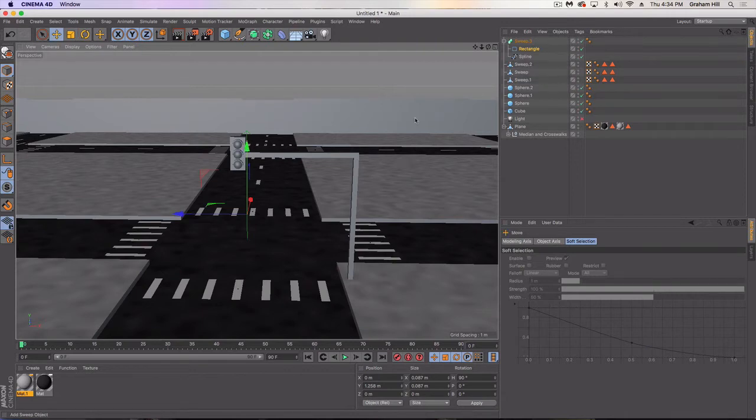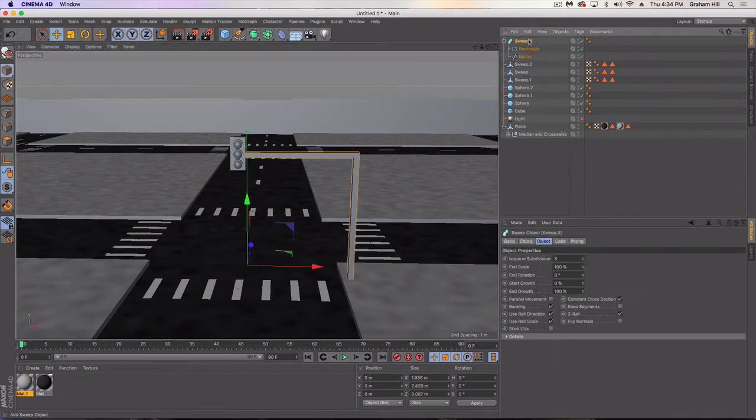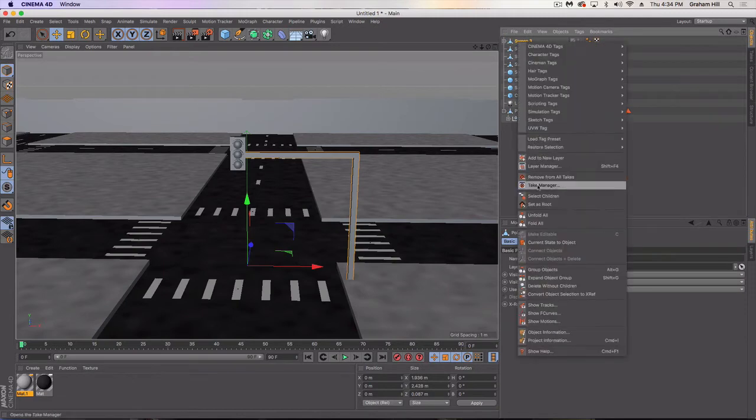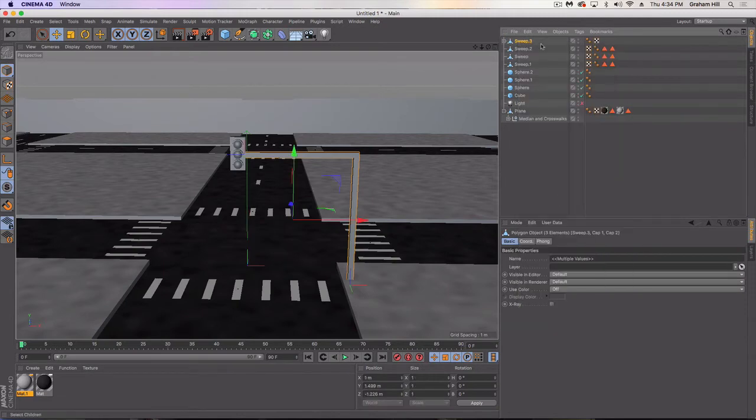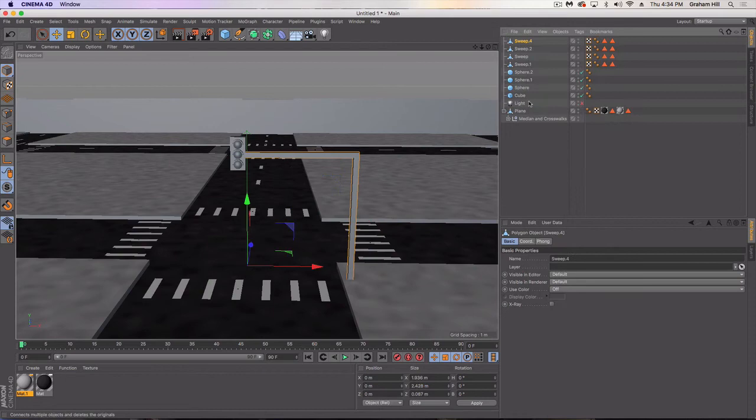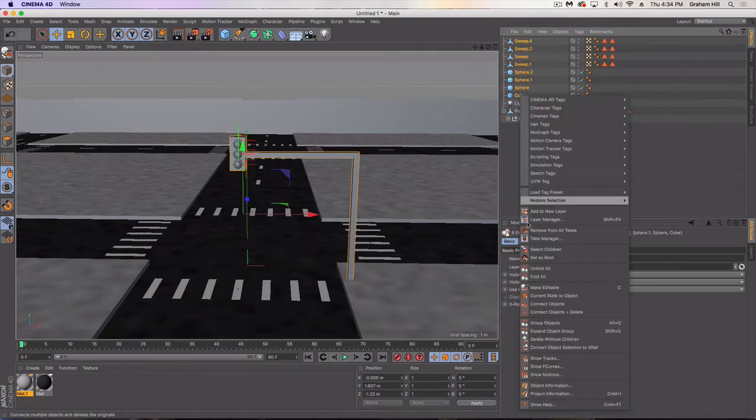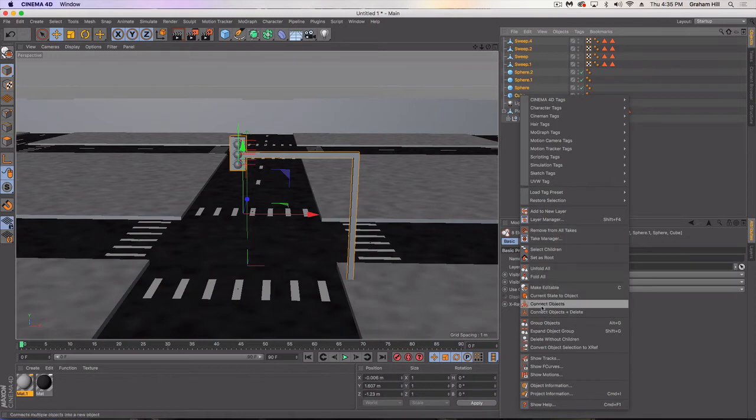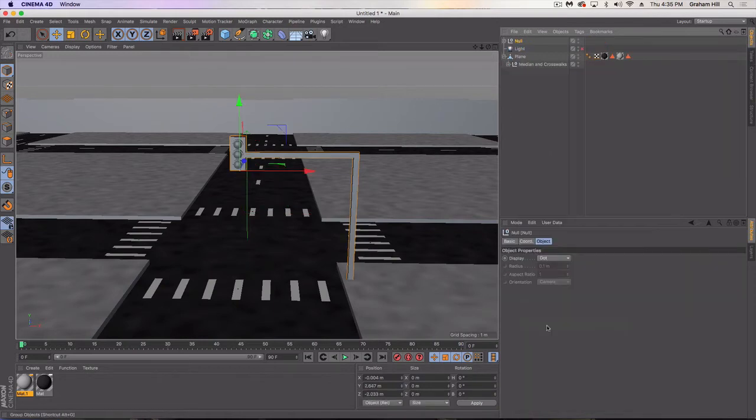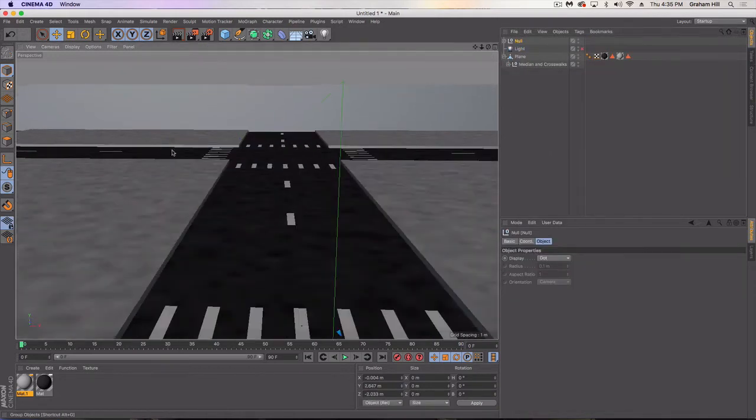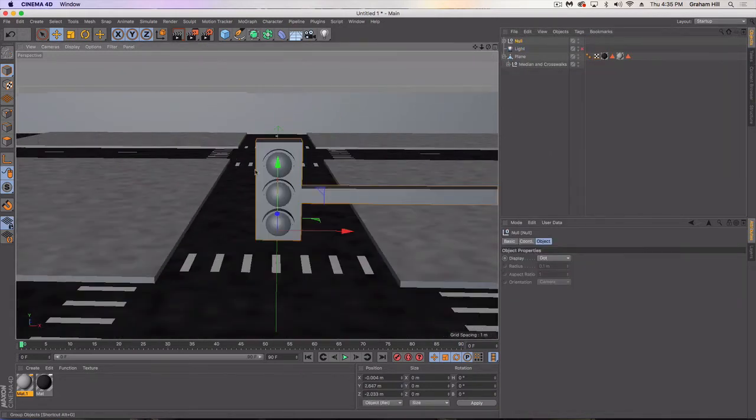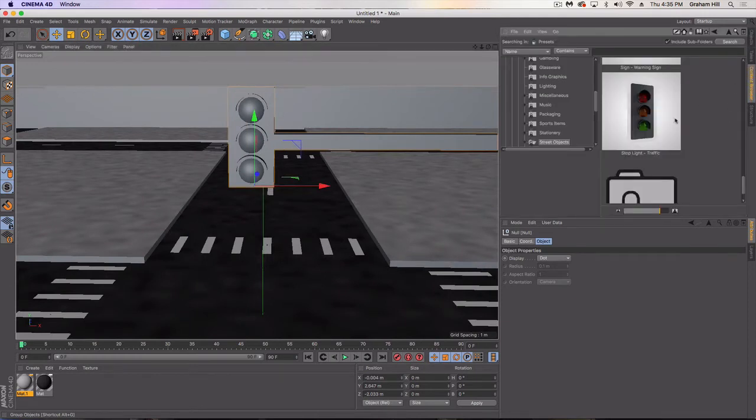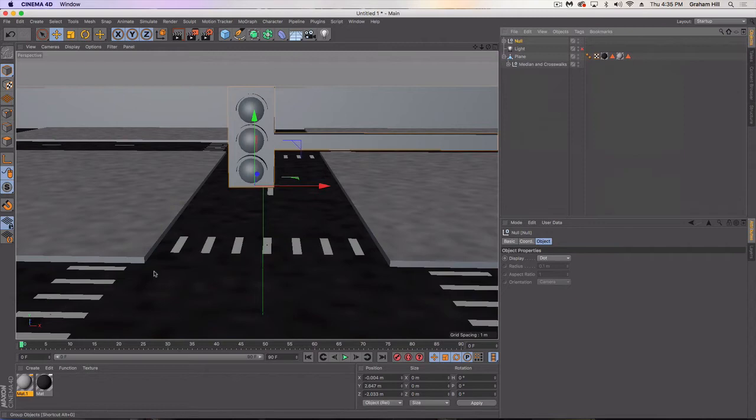So there's our stop light, looking pretty good, in the middle of our intersection. Let's make that editable. Let's just clean all this up—select children, connect objects, delete. Then we're going to group this object because I'm going to have to change some materials here at some point.